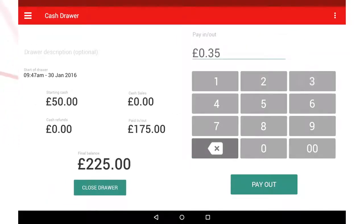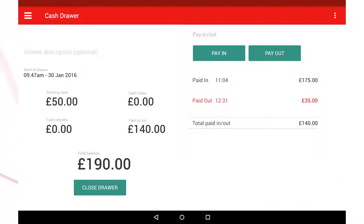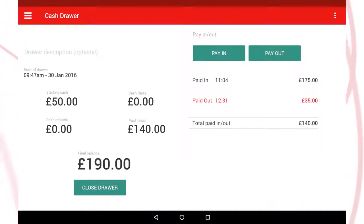On the left hand side of the screen, you'll be able to see your actual cash position in real time, based on your day's cash takings and refunds.